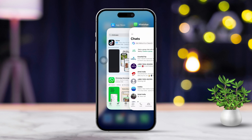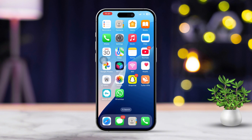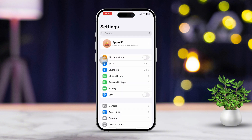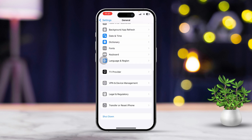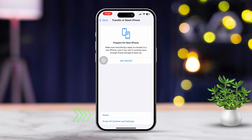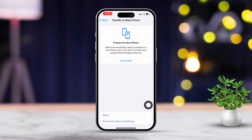Solution 4: Reset location and privacy settings. Open the Settings app. Scroll down and tap General, then tap on Transfer or Reset iPhone. Tap Reset, then choose Reset Location and Privacy. Enter your passcode if prompted and confirm the reset.